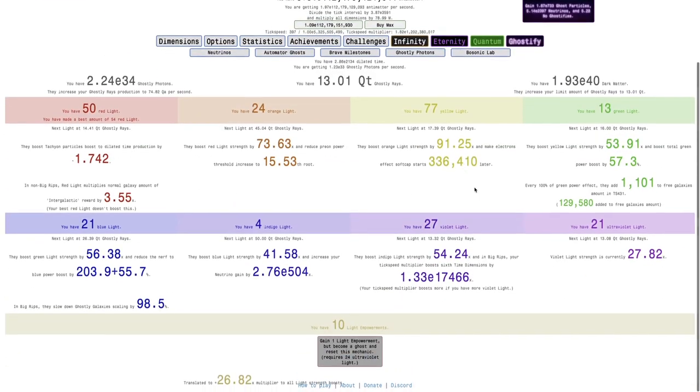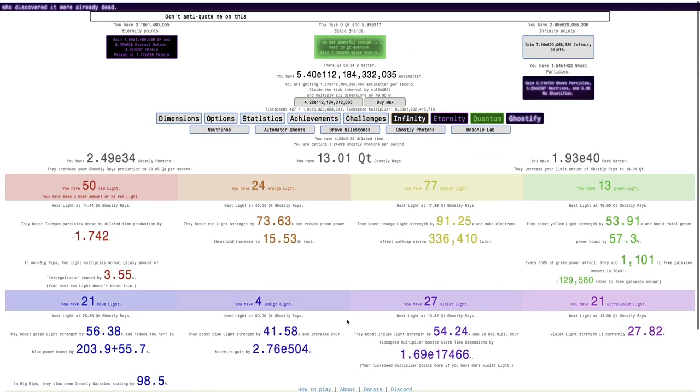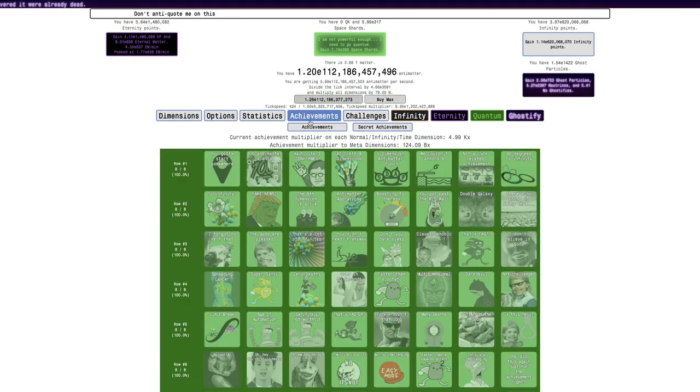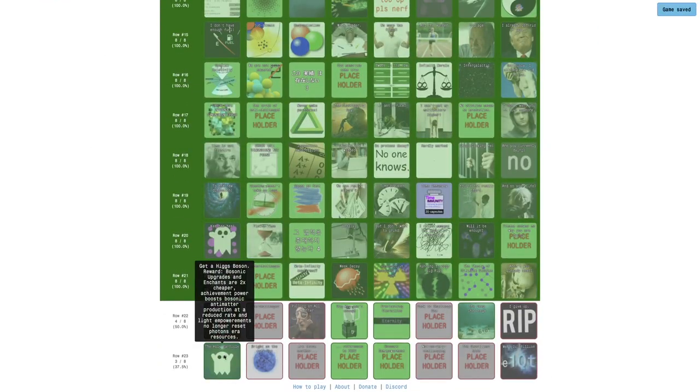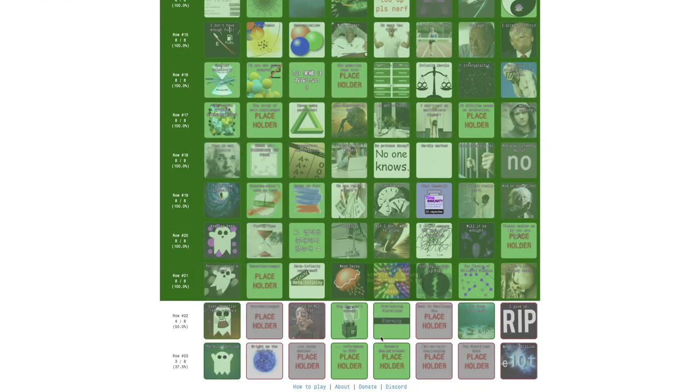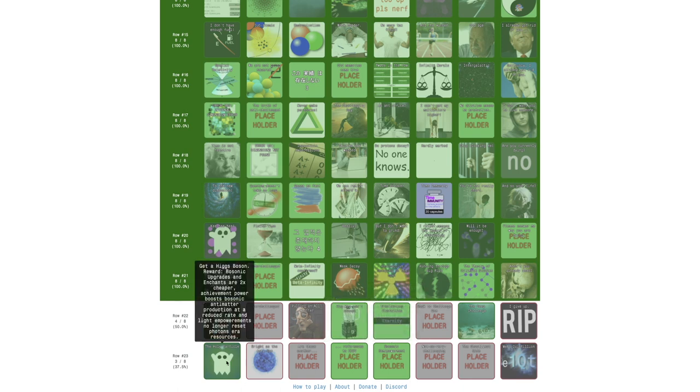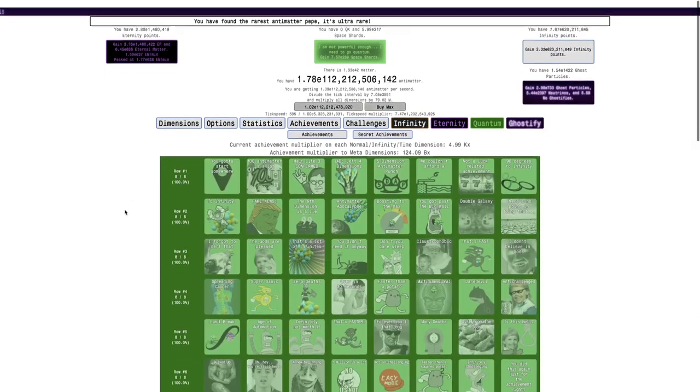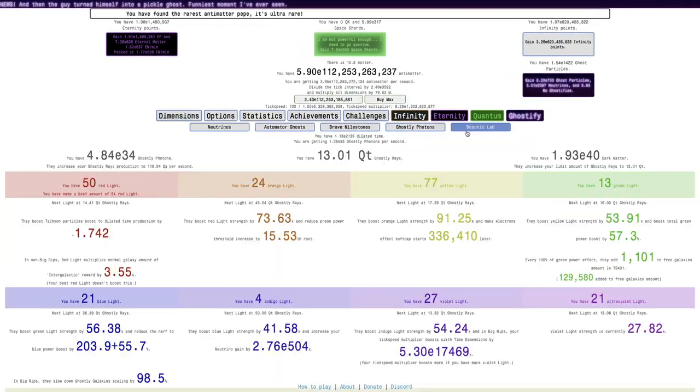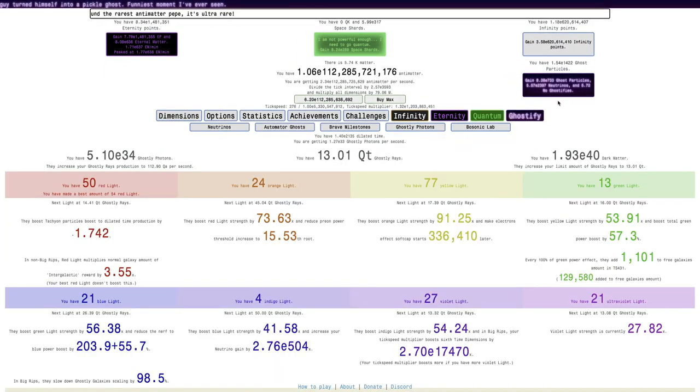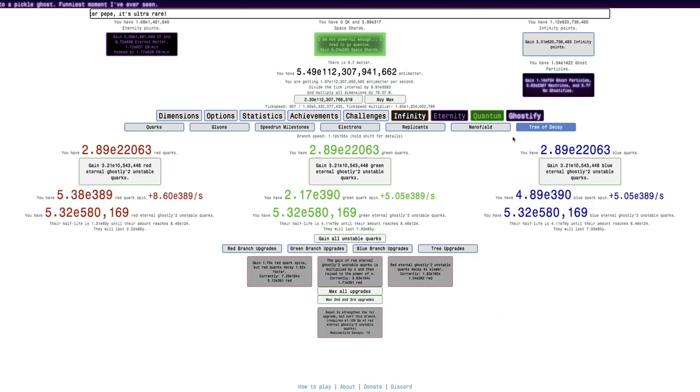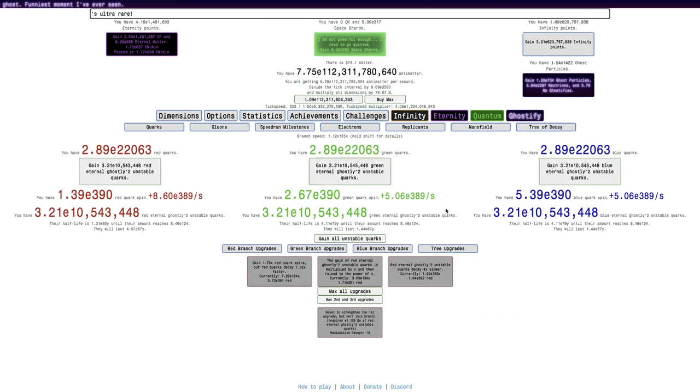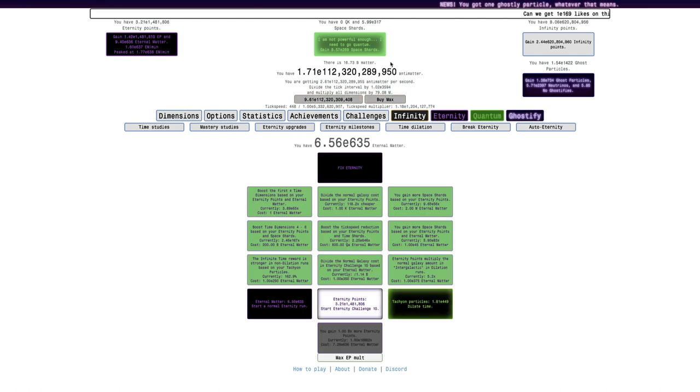Could even try Ghostify, actually no, I'm not going to Ghostify yet. I want another Light Empowerment, except I don't even think that Light Empowerment Force Ghostifies anymore. It says Light Empowerments no longer reset Photon's error resources, so I think they're still Force Ghostified but they don't reset this.